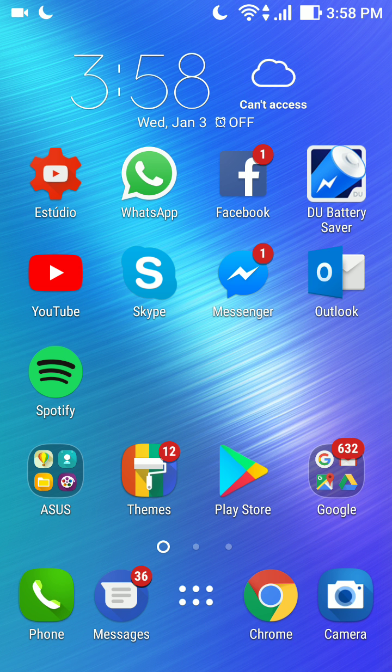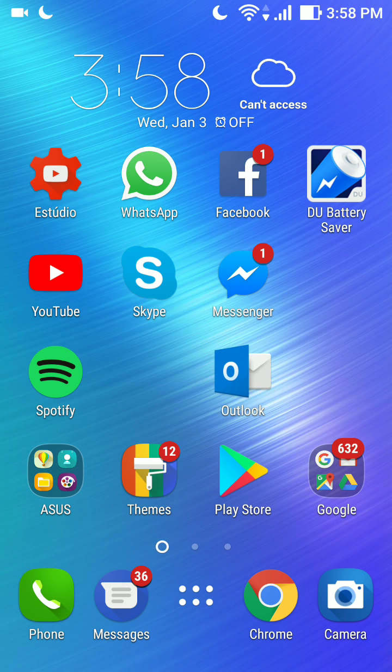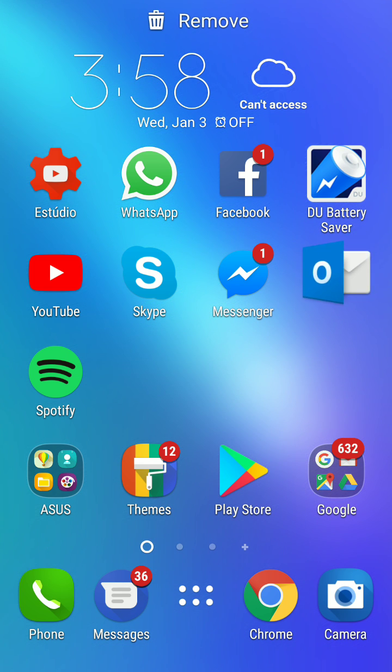So when you go back to the home screen page, you can move the apps. See, now you can do it.